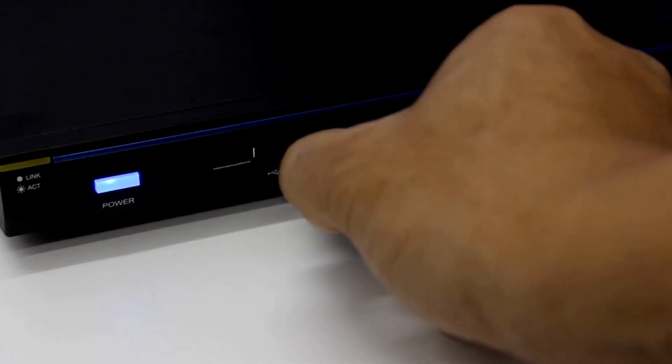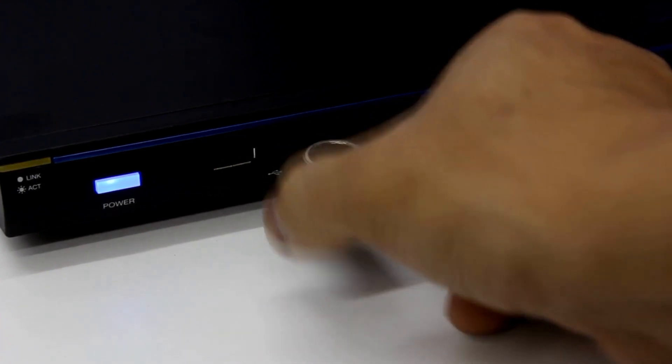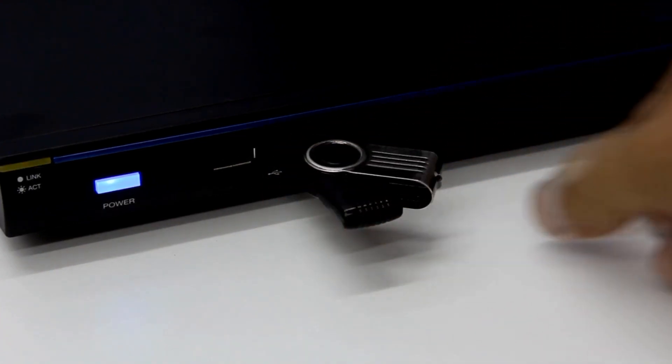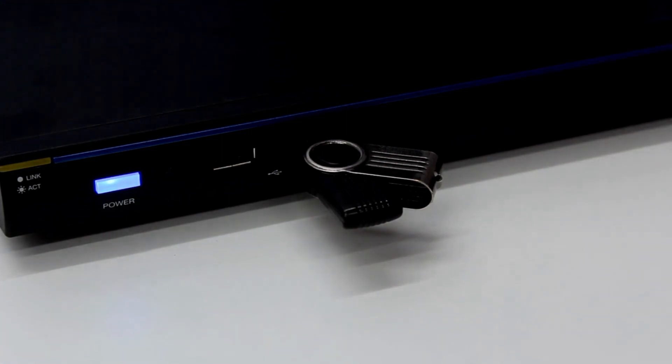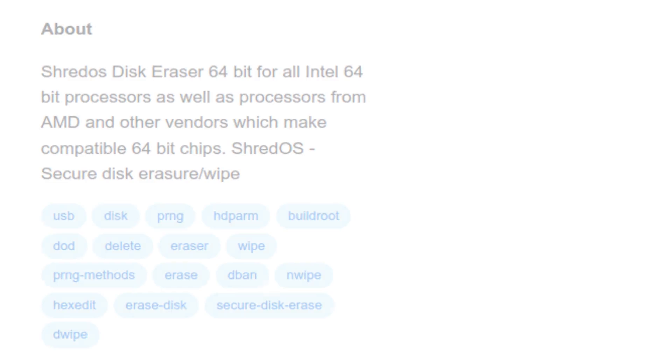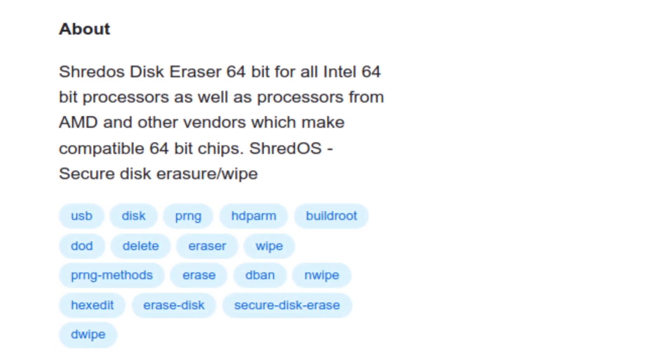ShredOS is currently hosted on GitHub, and I'll include a link to it in the video description. It works on all Intel 64-bit processors, as well as AMD processors, and even some other vendors.